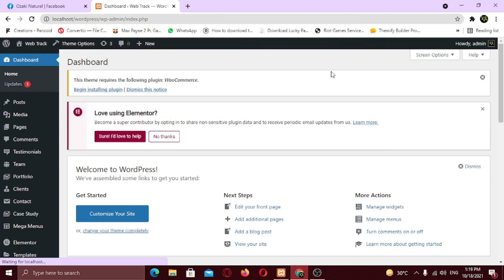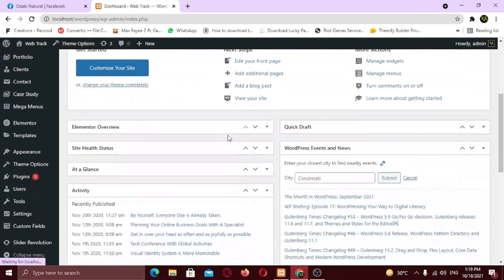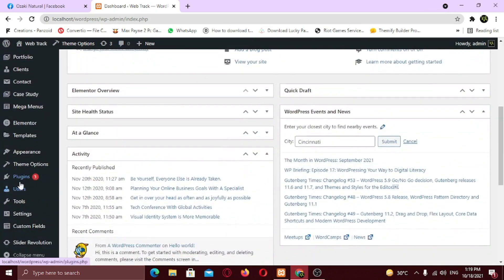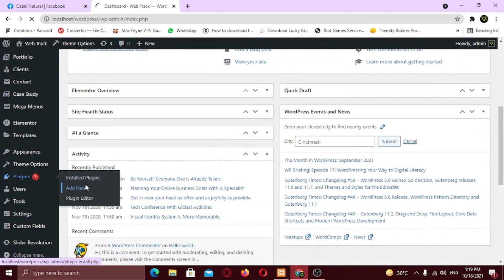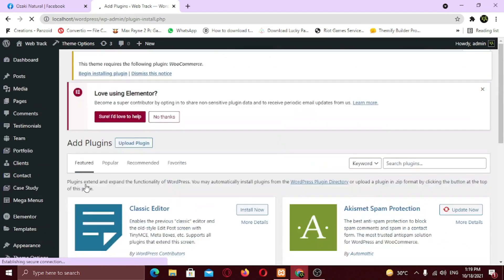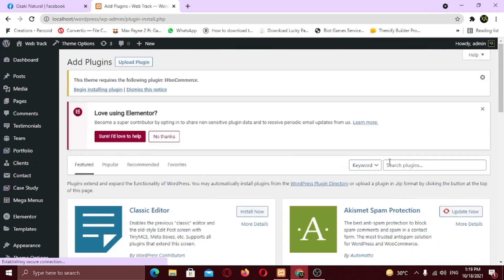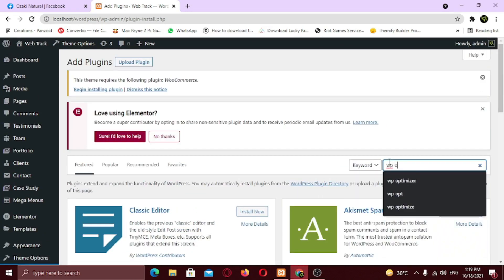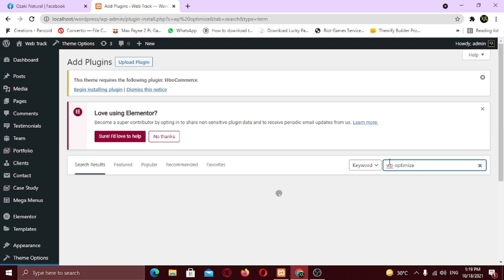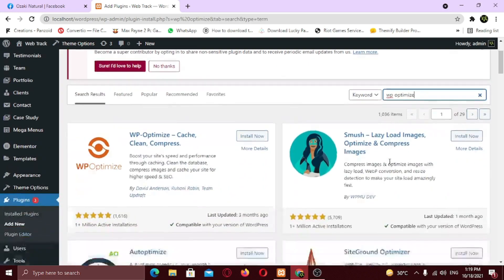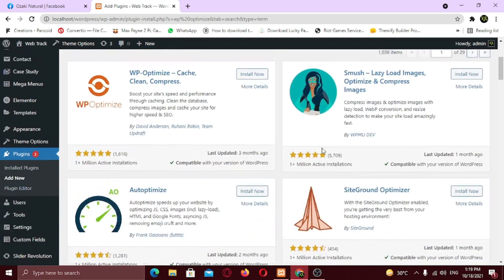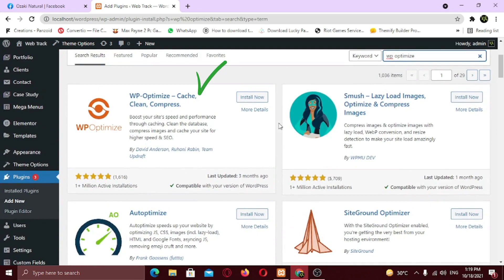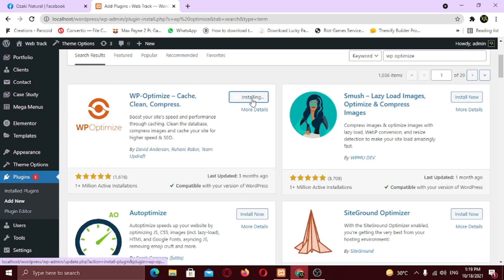So we're going to be needing a plugin to do all that. So hover on plugins and click add new. Now search for plugin named WP Optimize. It's a great plugin with 1 million active installations. Click install. Now click activate.